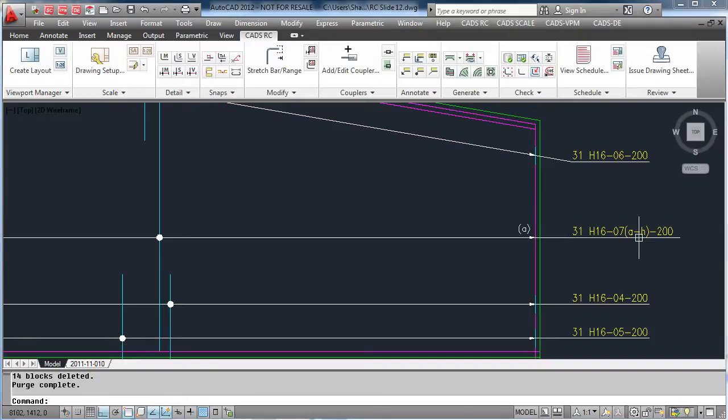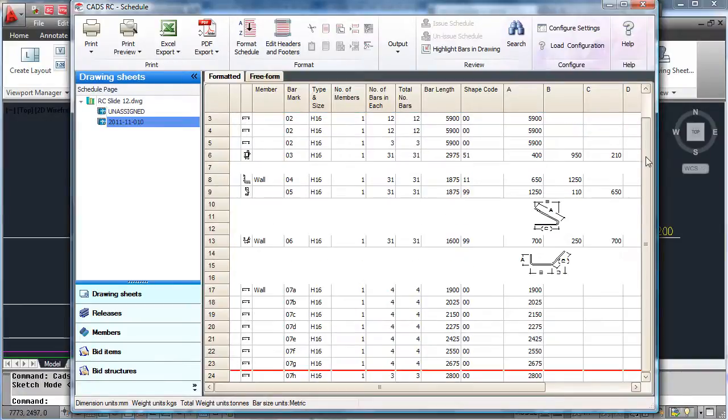By hitting OK, our bars are now updated from A to AE to A to H. Looking at the schedule, this is automatically reflected again.